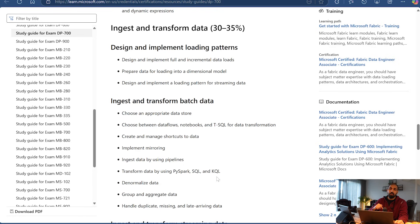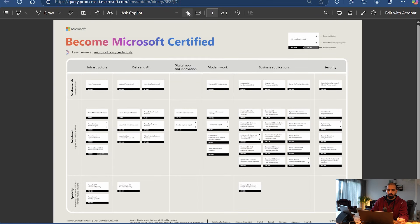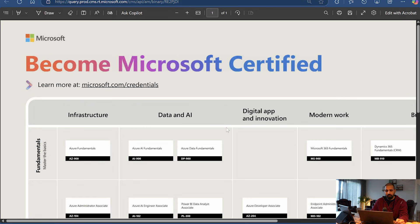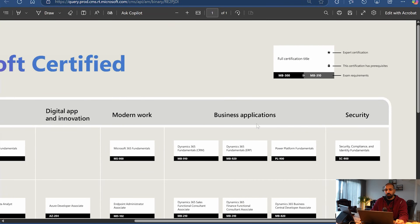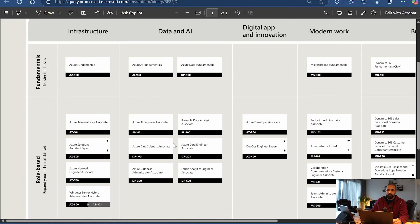Now coming to the certification poster, which shows how you can become a Microsoft Certified Engineer, Data Analyst, AI Engineer, Data Engineer, or Solution Architect. If you zoom in, you will find different areas on the Microsoft Azure platform - whether you want to go into infrastructure, data and AI, digital app innovation, modern work, business solutions, applications and security. These areas can overlap - for example, the Microsoft Azure Administrator role sits at both the infrastructure side and the data and AI side.